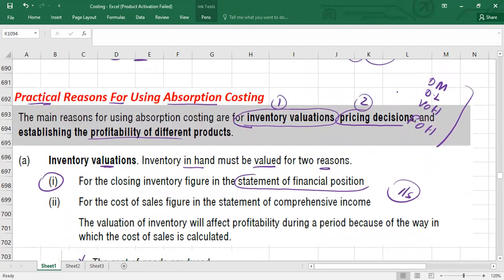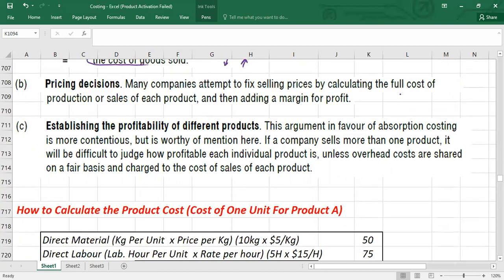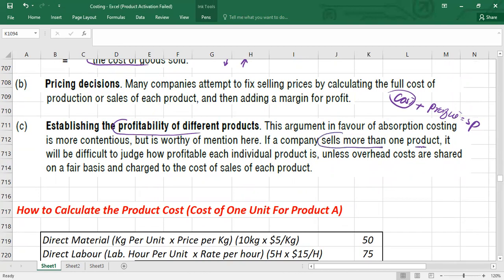For pricing, you need the correct cost because cost plus profit margin determines the sale price. To establish the profitability of different products, if a company sells more than one product, it will be difficult to judge how profitable each individual product is unless total overhead costs — variable and fixed — are shared on a fair basis and charged to the cost of sales of each product.